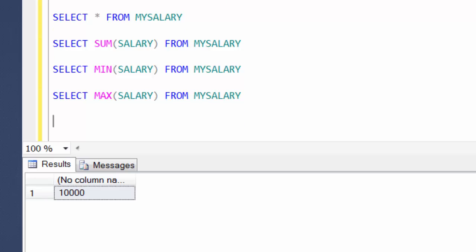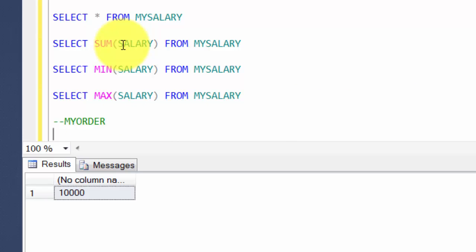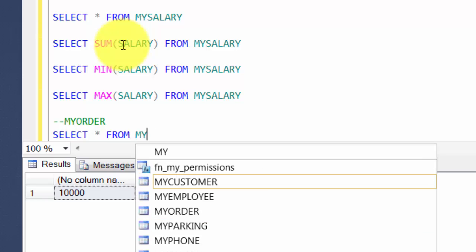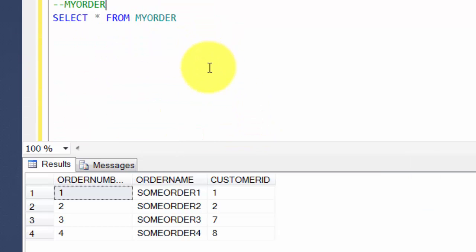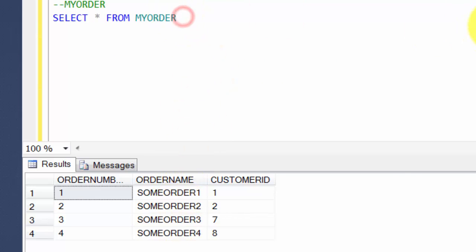Once we have this, let's move forward. Let's look at some string functions. For string functions, we're going to use the myOrder table that we created in the last session. SELECT * FROM myOrder — just four rows to keep it simple: order one, two, three, four. This is when we played around with joins.